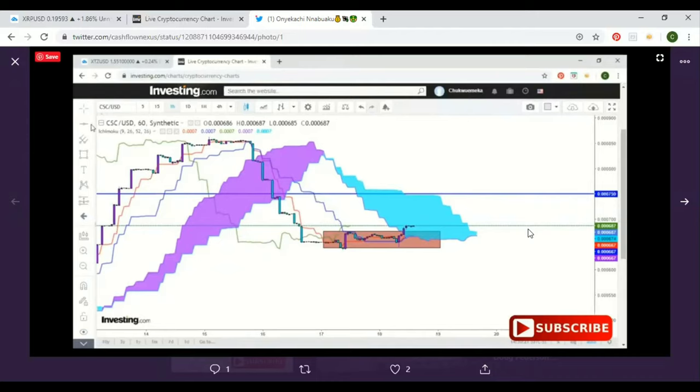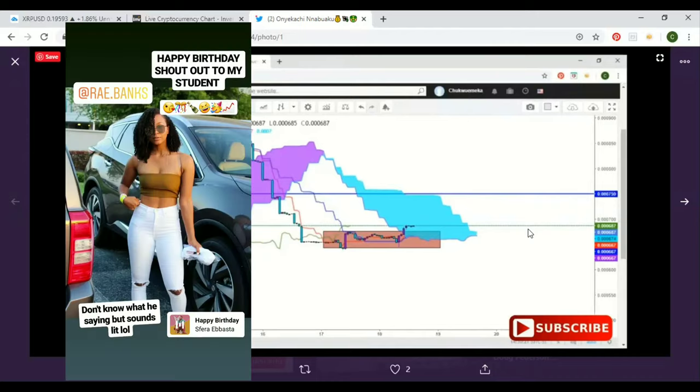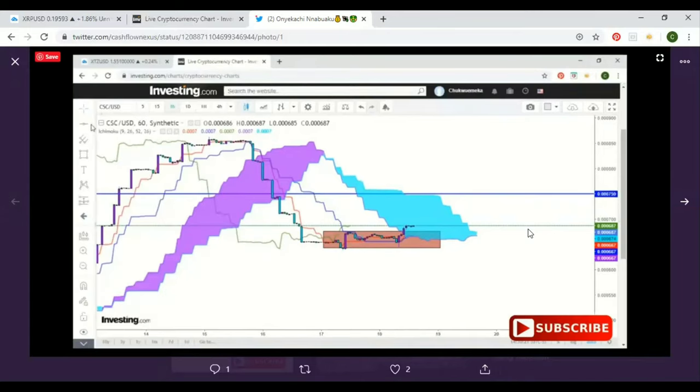Subscriber shout out goes to my beautiful student Reagan. It was her birthday the other day and I want to give her a shout out. She's been awesome. I've been pushing her to learn how to trade cryptos, how to trade forex, and I've been kind of hard on her.